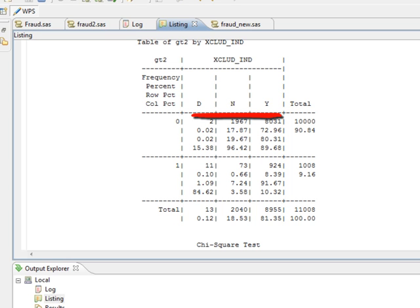D, N, and Y, and we can see the breakup of the dependent variable gt2 by these three classes. So we can see that there are three distinct classes d, n and y in exclude underscore ind.